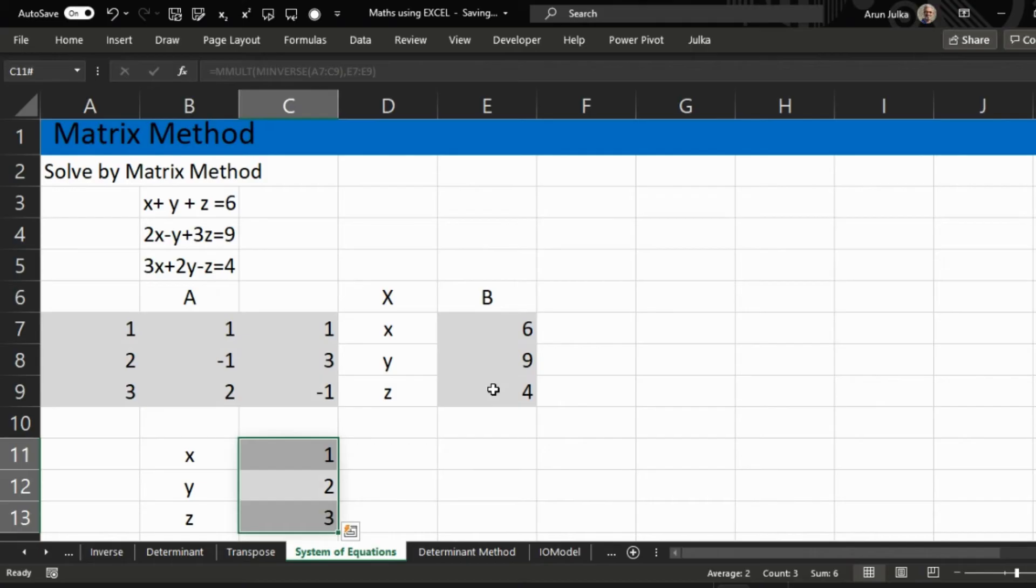By this method we can calculate the values of x, y, z very easily in Excel. Thank you.